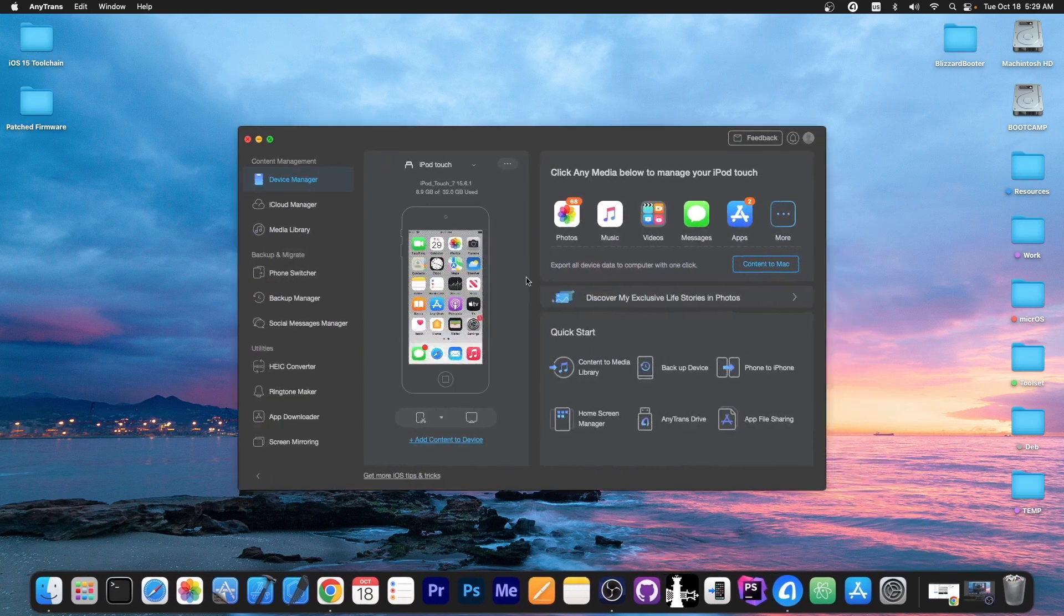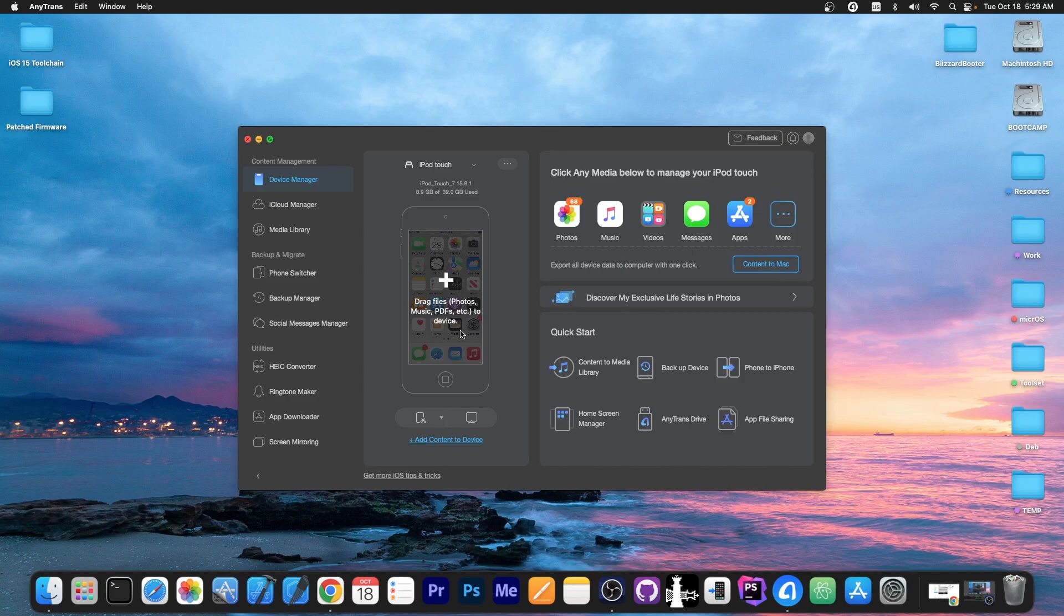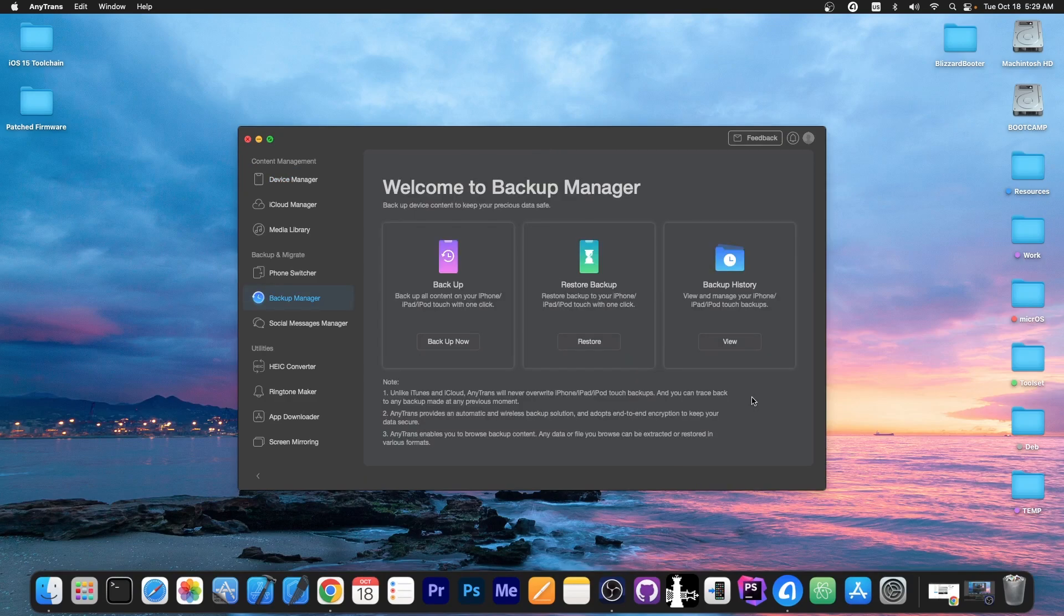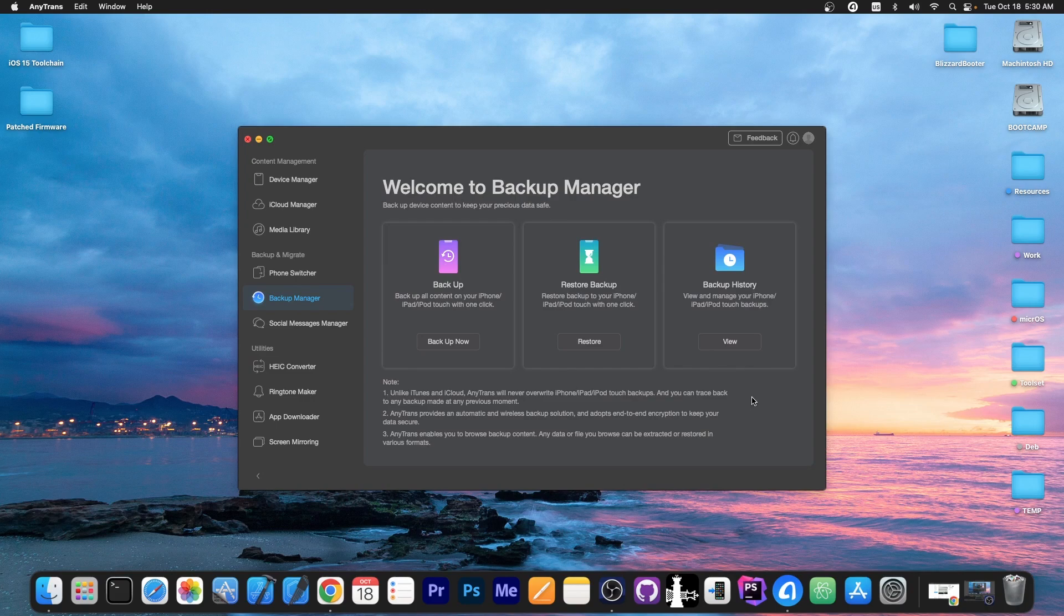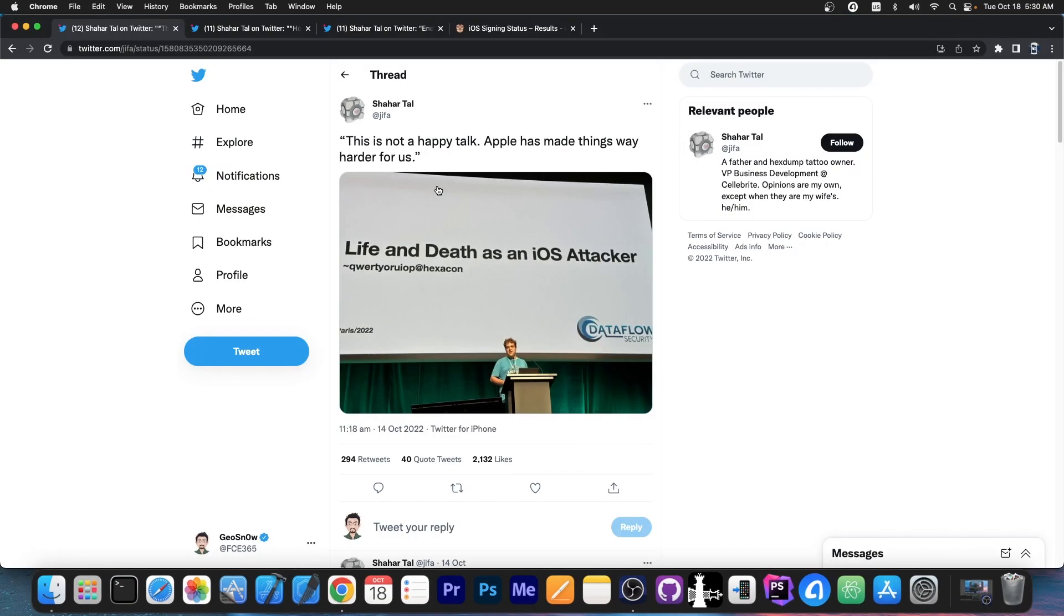This video is brought to you by AnyTrans, a software that allows you to drag and drop files like photos, music, PDFs and so on directly from your computer to your device. You can also do selective backups to your files directly from the program. Check it out in the link below.